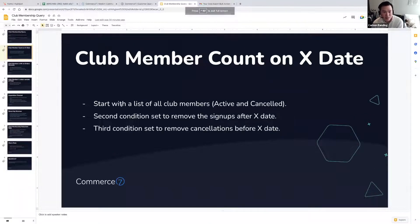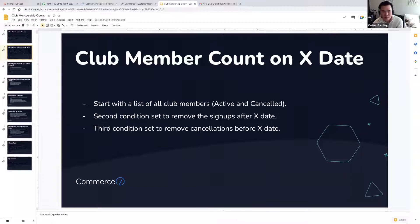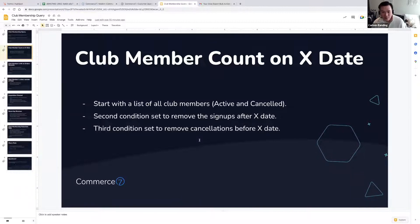To do so, you're going to start with a list of all your club members — you begin the query with active and cancelled. This will list out all the club members you have, both active and cancelled. Then you want to start removing people from that list. The second condition you need to create is to remove the signups that happen after that X date, since they weren't club members at that time. The third condition is to remove the cancellations that happen before X date — if the cancellation happened before X date, then as of X date, that club member is cancelled and should not be on this list.